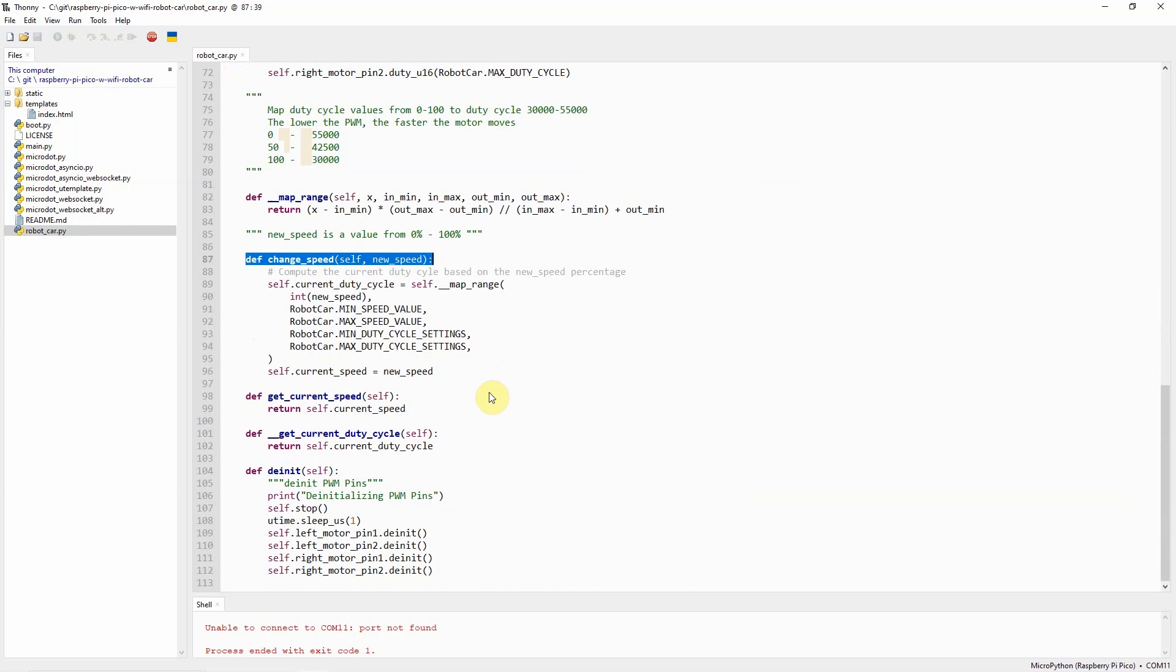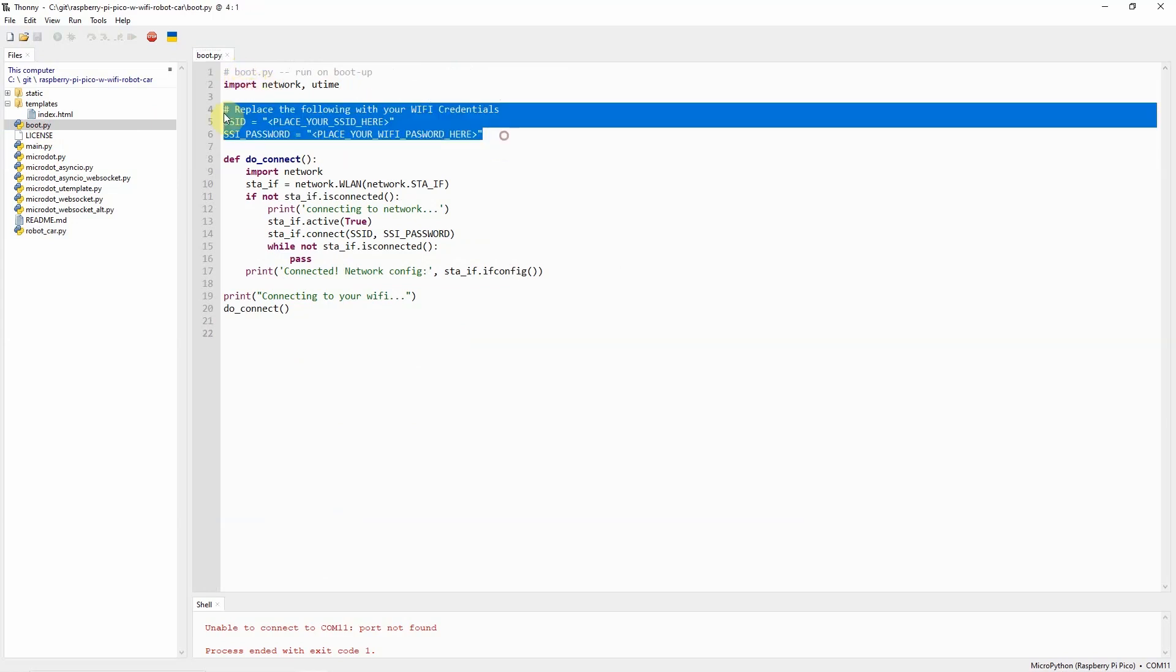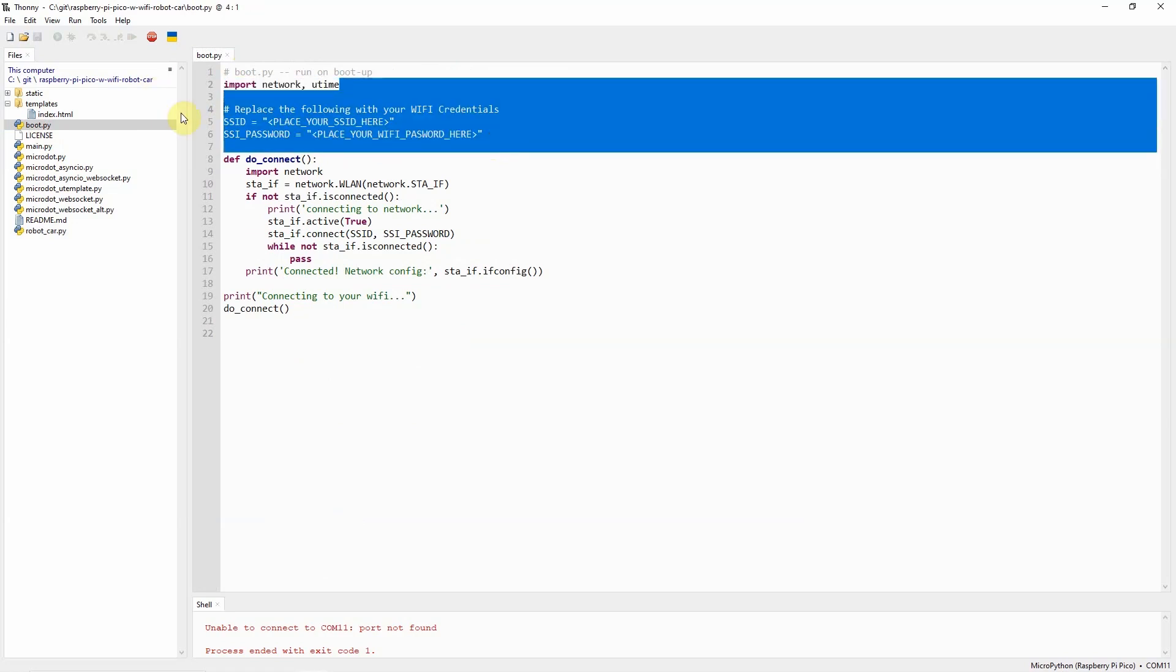Basically, that's all that we have here for the robot car. Now, let's go into the other files, which is the boot.py. The boot.py is what we're going to be using to connect to our Wi-Fi network. Just change the SSID and the SSID password here according to your network credentials.